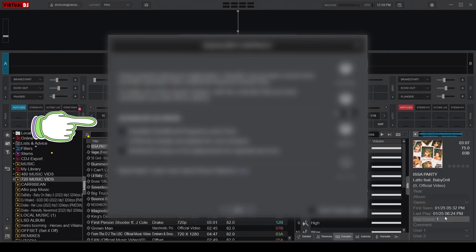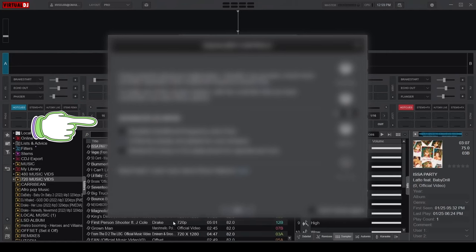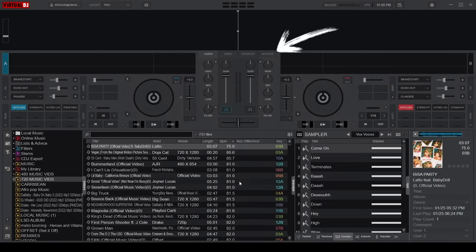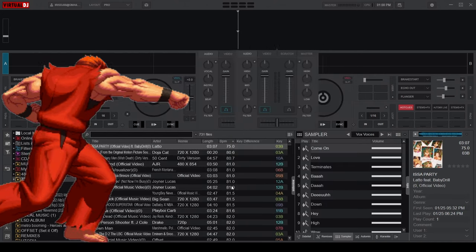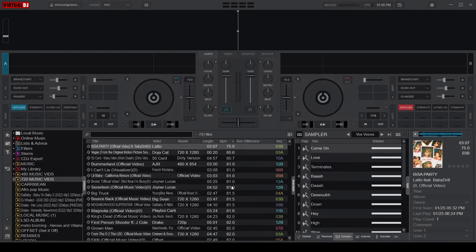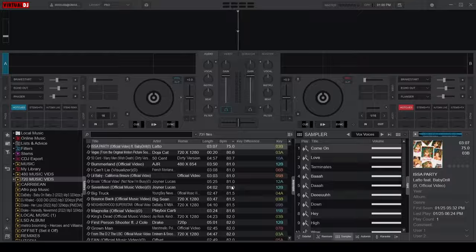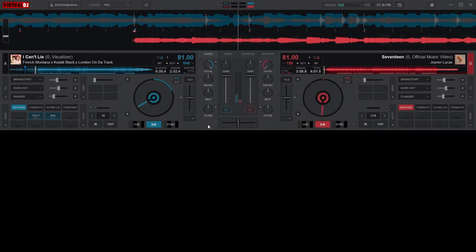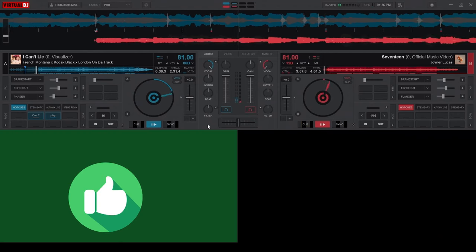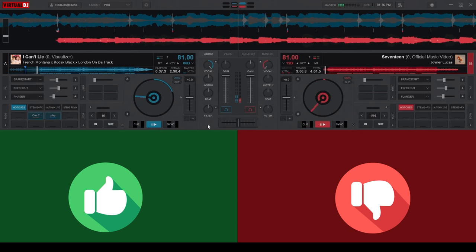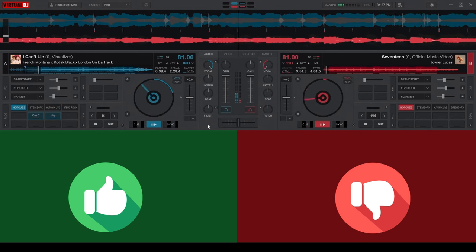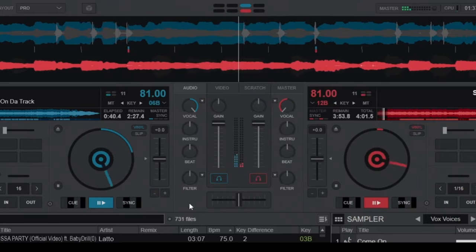Let's talk about a feature that has completely changed the way I use Virtual DJ: the new stems equalizer, which replaces the default equalizer with stems. This raises the question, is it worth making the switch? Well, stick around as we explore the pros and cons to help you make that decision.